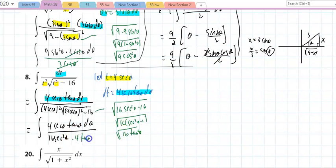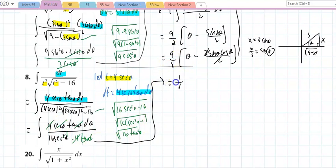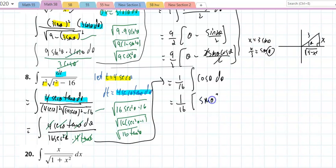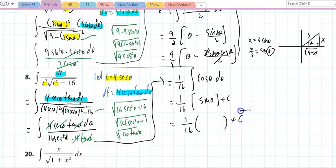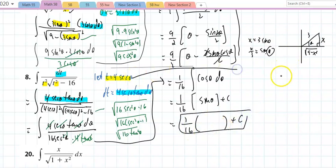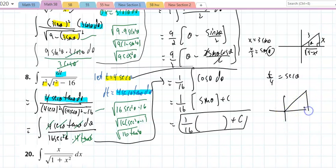The 4s cancel and the tangents cancel, leaving 1/16 ∫(1/sec(θ))dθ = (1/16)∫cos(θ)dθ = (1/16)·sin(θ) + C. Now I need sin(θ) in terms of t. From sec(θ) = t/4 — hypotenuse over adjacent — drawing the triangle: hypotenuse = t, adjacent = 4, so opposite = √(t² − 16). Therefore sin(θ) = √(t² − 16)/t, giving the final answer: (1/16)·√(t² − 16)/t + C.